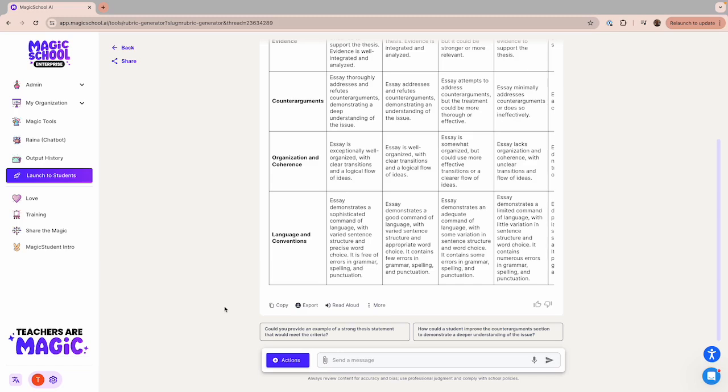Those students are going to need extra help if they're going to do well on this assignment, but you're not exactly sure how to support them. Our Raina chatbot at the bottom of the page can help you come up with some ideas for differentiating this assignment.